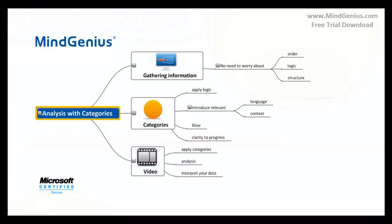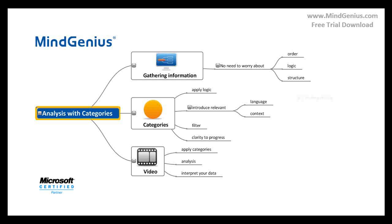Welcome to this short video on analysis with categories. When we are initially gathering information into our map, MindGenius lends itself to not having to worry about order, logic or structure.